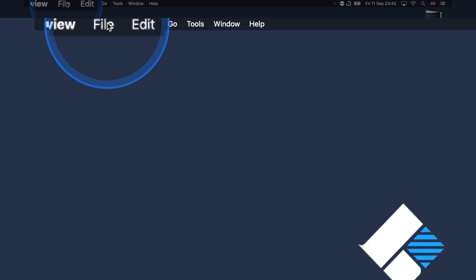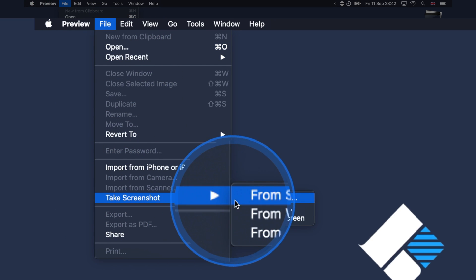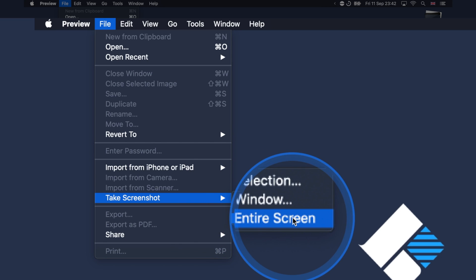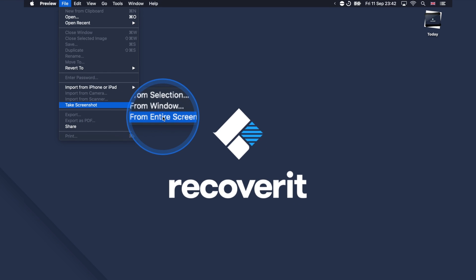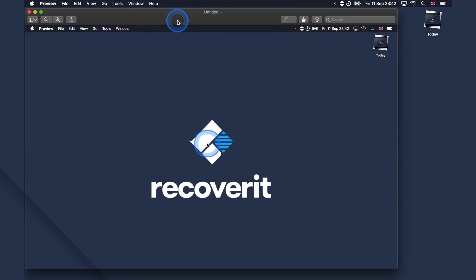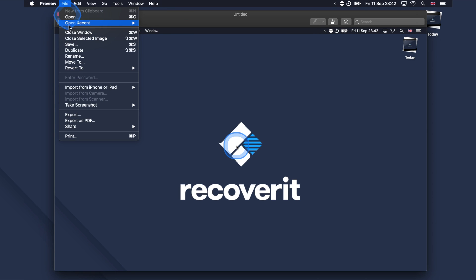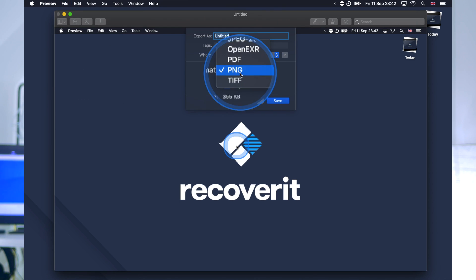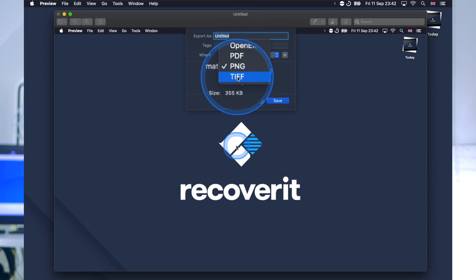Go to the File tab at the top and head to the Take a Screenshot option. To capture your screen, select the desired option from the menu: From Selection, From Window, or From Entire Screen. Select one of these three options, and once the screenshot has been taken you will see it appear on your screen. Then go to the File tab and click Export. You will be able to save the screenshot in several different formats like PNG and PDF — just go to the format dropdown menu, select the desired format, and then click Save.